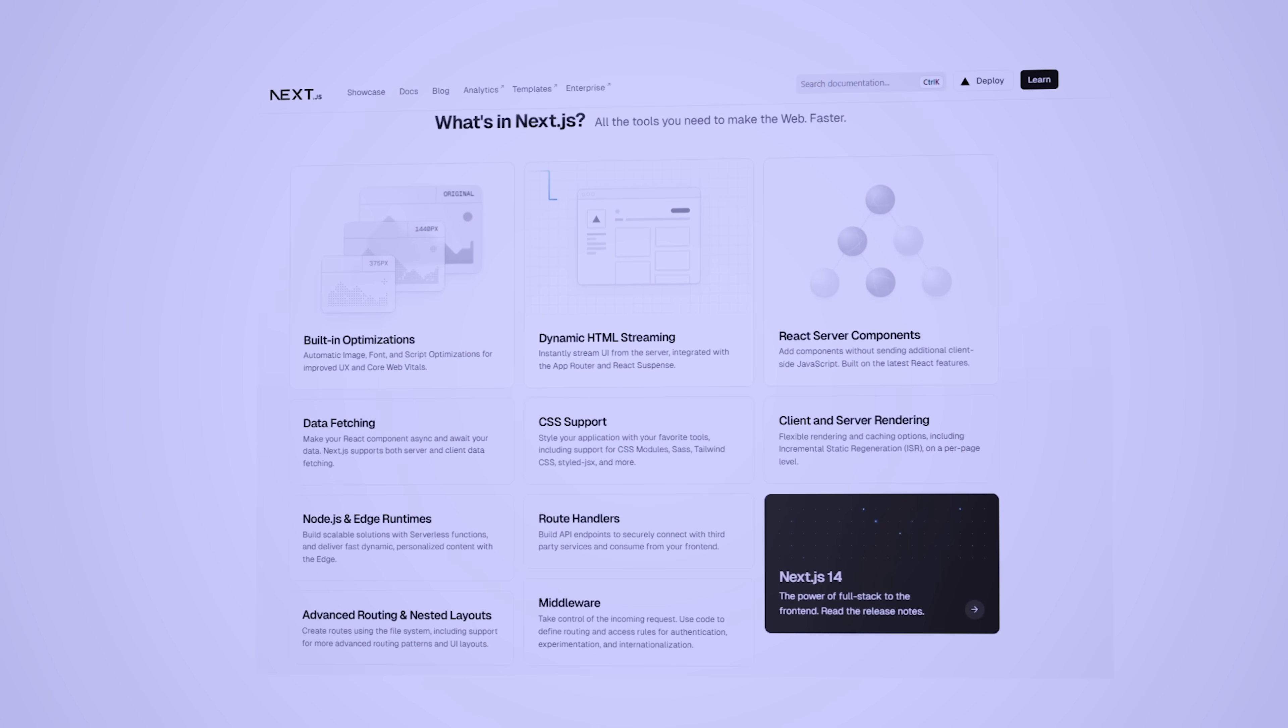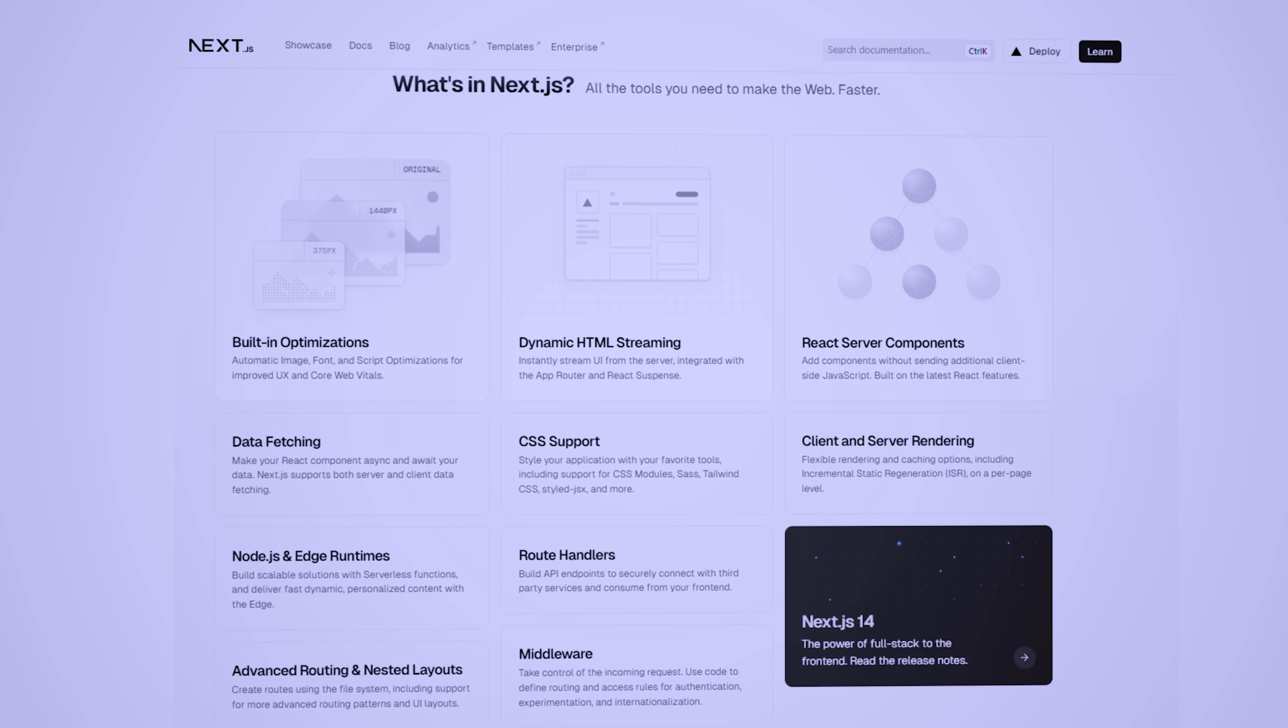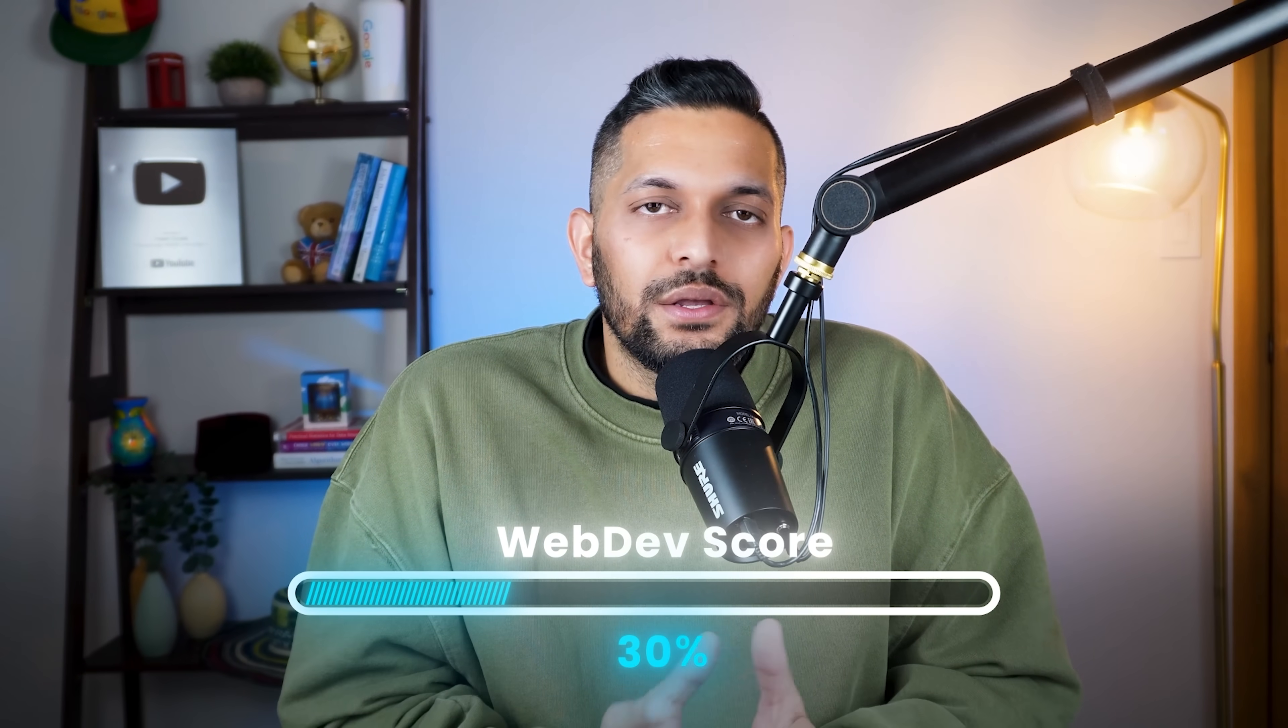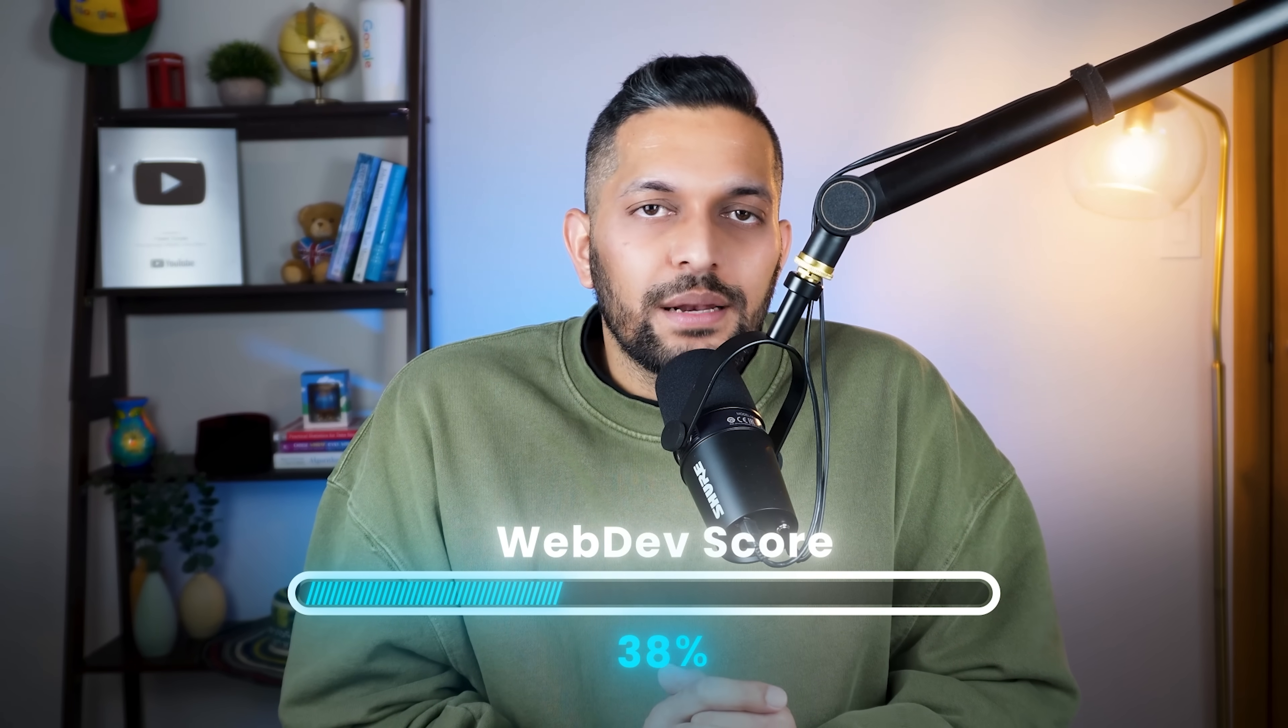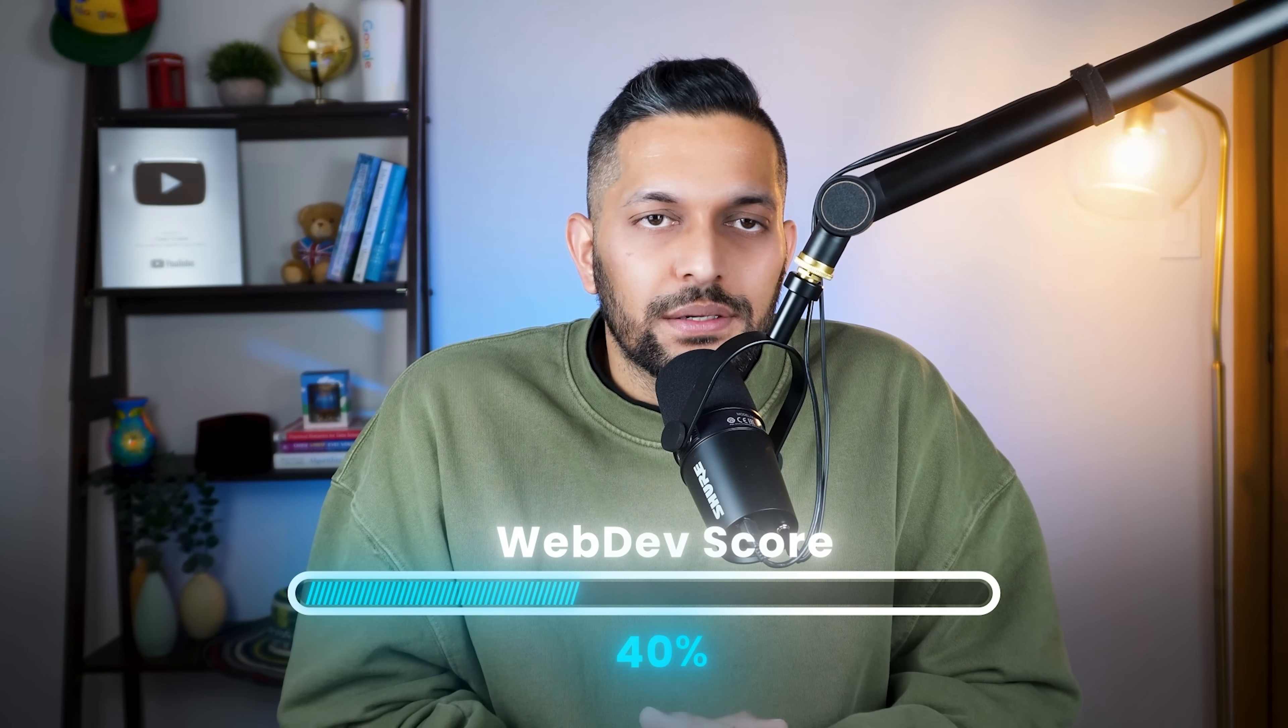He also covers some new technologies like Next.js. Next.js is a React framework that enables extra features like server-side rendering. If you know React, Next.js is very easy to pick. If you do all this, you will cover another 10% of your web development journey.